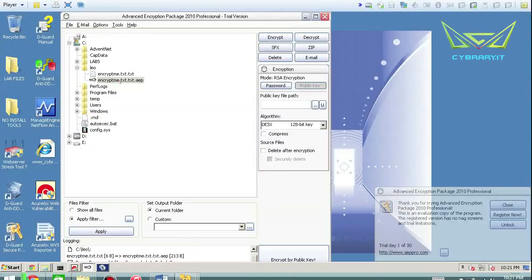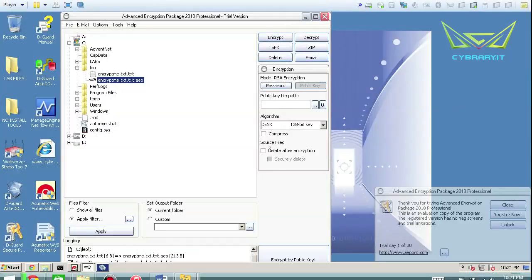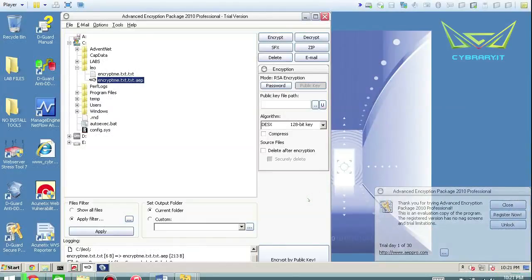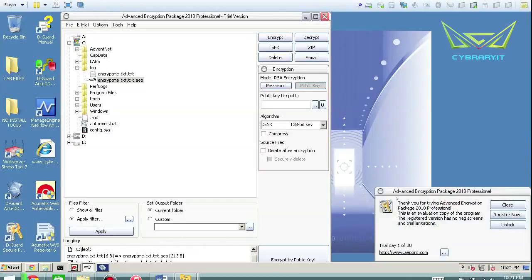Okay, so that's basically how you can use it to encrypt and decrypt files. You can then zip it up, email, delete the files. You can do directories, you can apply filters if you want to find things. The only thing I don't like about this tool is that in the trial version you have this little pop-up here and you only get 30 days to evaluate it.